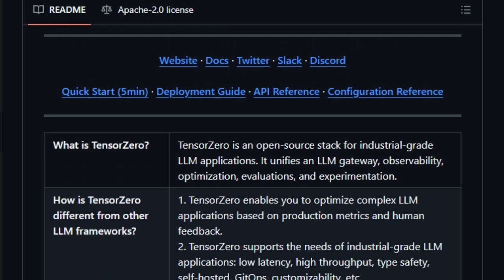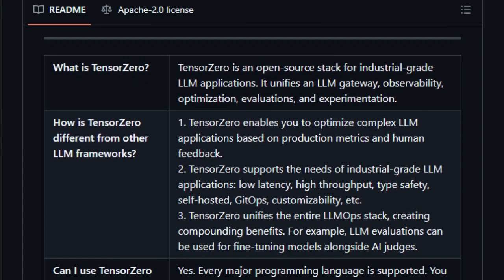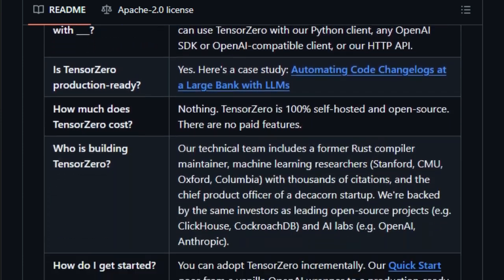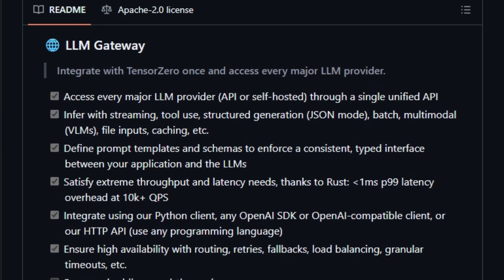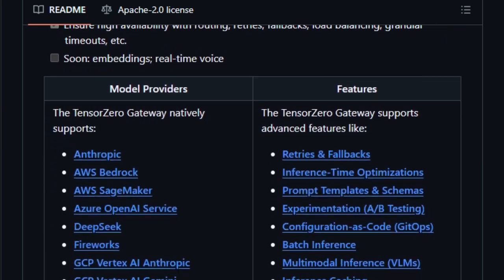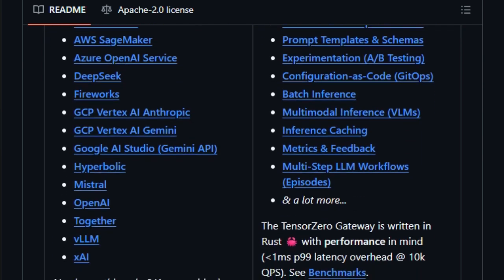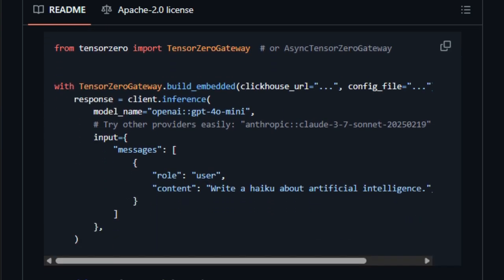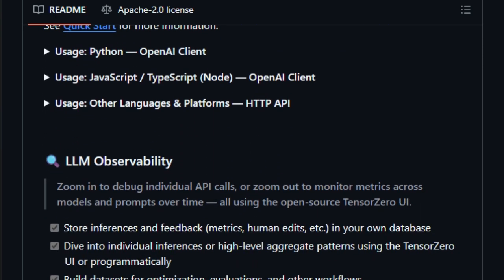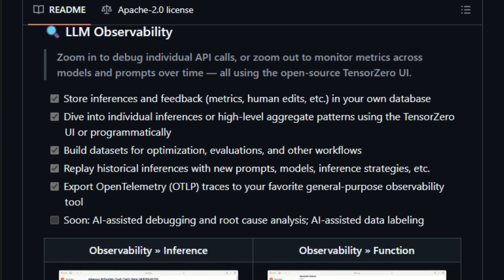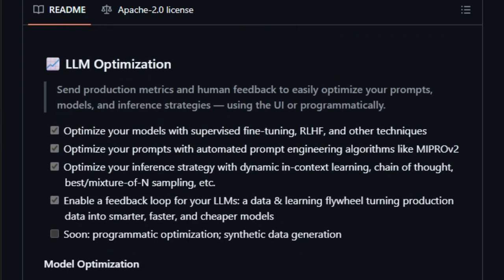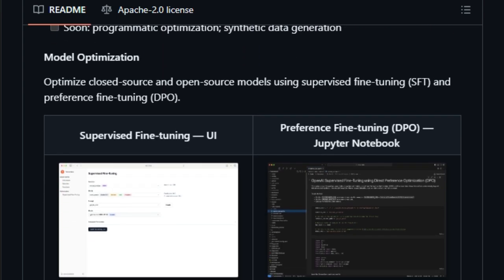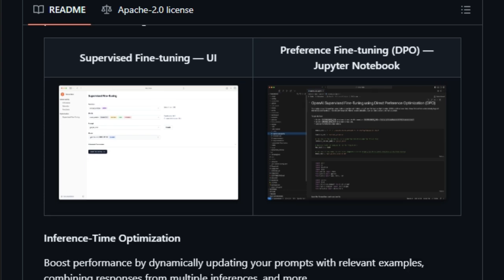What makes this tool unique is its unified LLMOps flywheel. You start by routing all LLM calls through its gateway, supporting everything from OpenAI and Anthropic to AWS Bedrock and vLLM, then instantly capture structured inference data and downstream metrics in a ClickHouse database. That observability layer then feeds into optimization recipes that can dynamically tweak prompts or swap models based on real-world performance or human feedback, automatically fine-tuning the system without manual reconfiguration. It also supports multi-step workflows or episodes, built-in A/B testing, automatic retries and fallback, and JSON schema enforcement so your LLM logic is production-ready and type-safe.